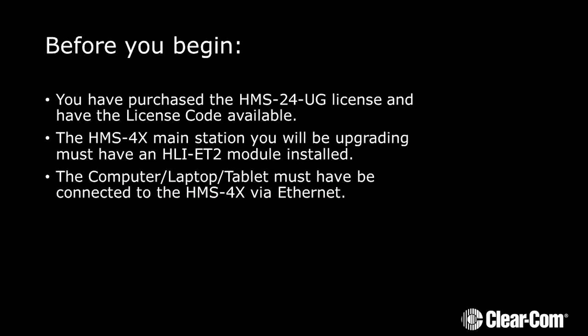Before you begin, you have purchased the HMS24UG license and you have the license code available.